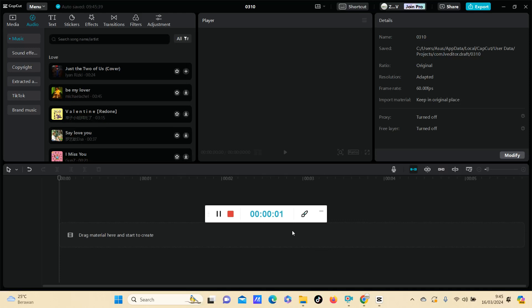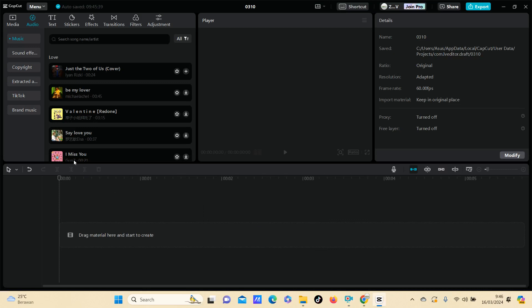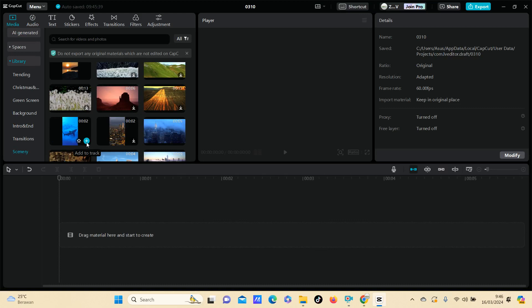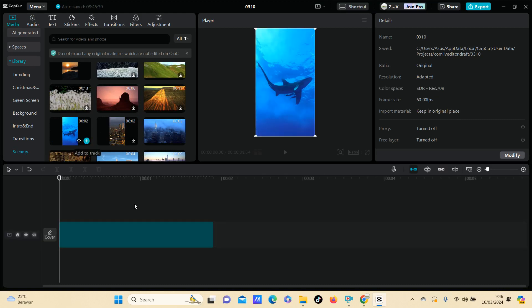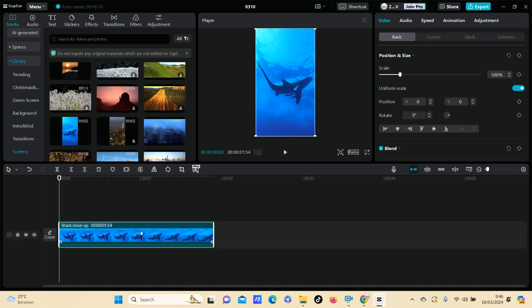Hey guys, welcome back to this channel. In this simple video I'm going to show you how you can make your video longer using CapCut PC. First, open the CapCut PC app and select the video that you want to edit. For example, I have one video here.